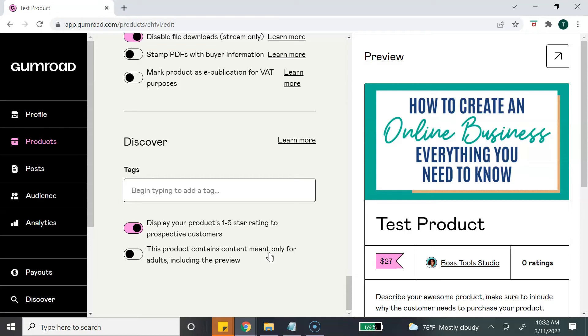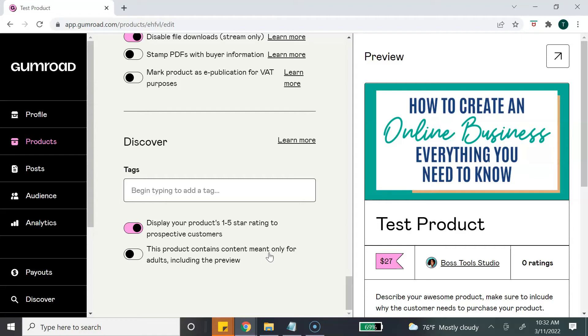This next section is Discover. This is Gumroad's marketplace. It's similar to, or you can compare it to, like an Etsy marketplace where you can go in and search for a product and all the different products show up. So if you want your product to be shown in Gumroad's marketplace, you can turn that option on. There are some requirements to be a part of this Gumroad's Discover market, and also there's an additional fee if you choose to have your products sold in Discover markets.